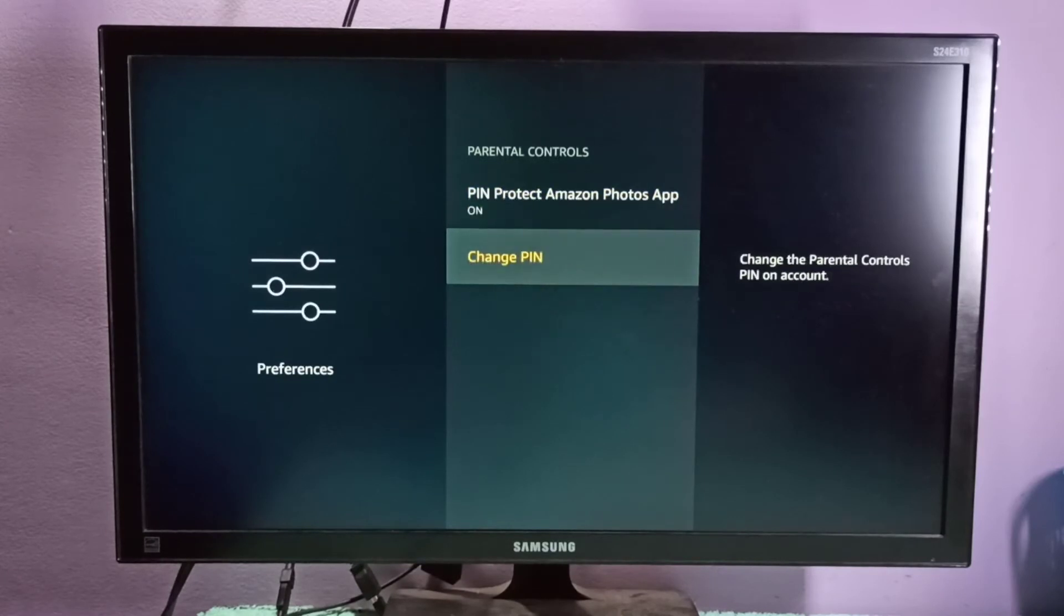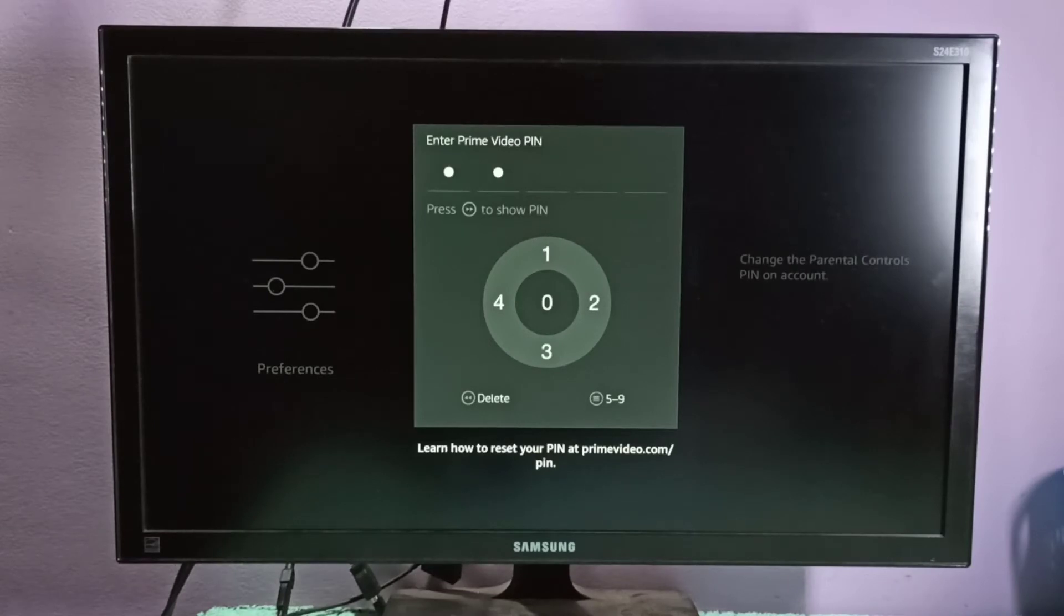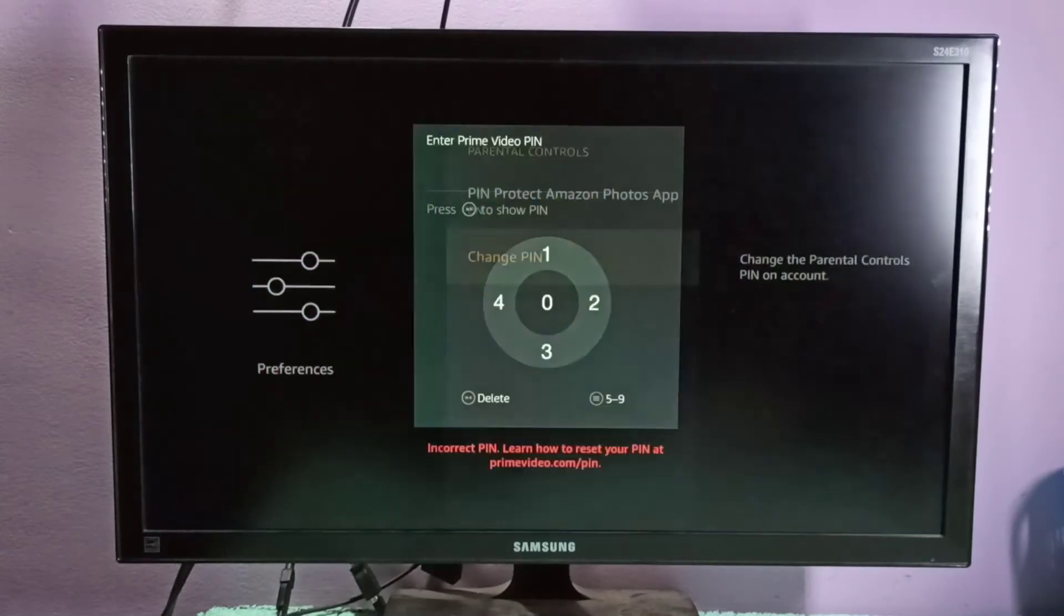Here you can see Change PIN selected. Now we can enter a new PIN, for example 12311.